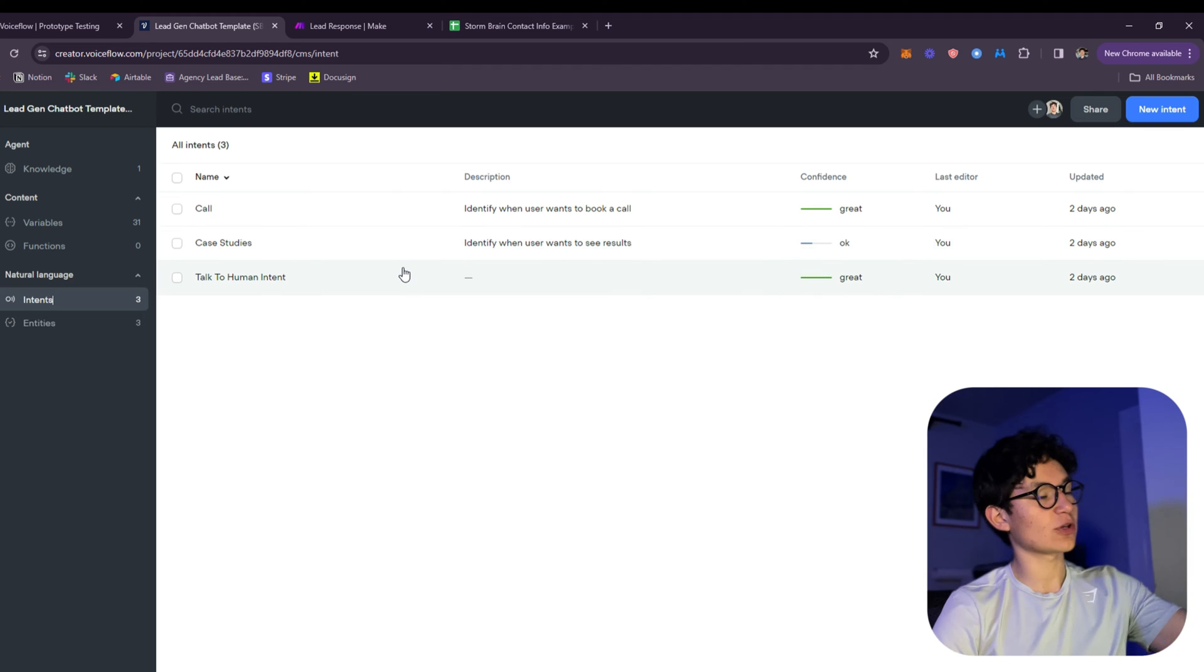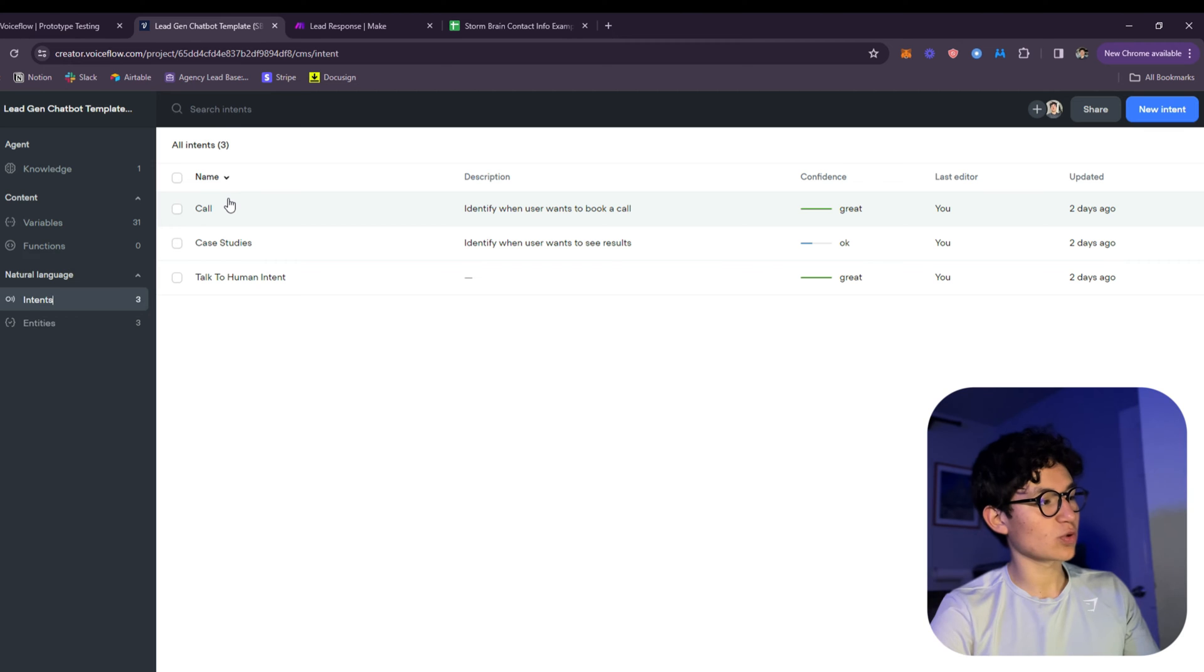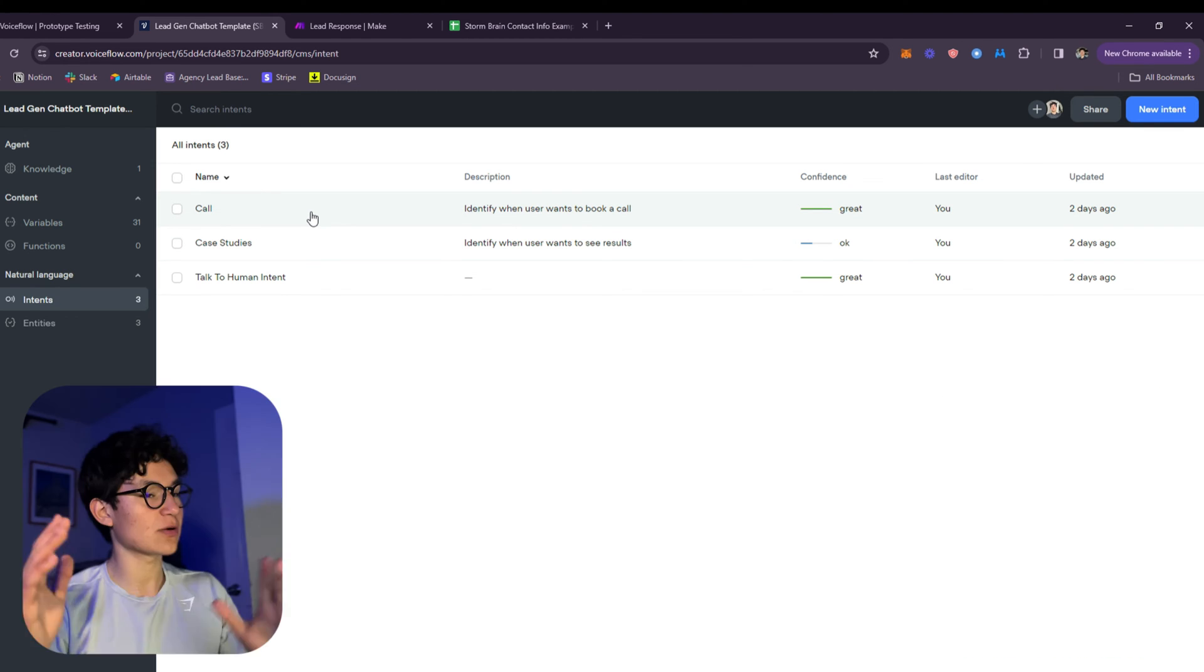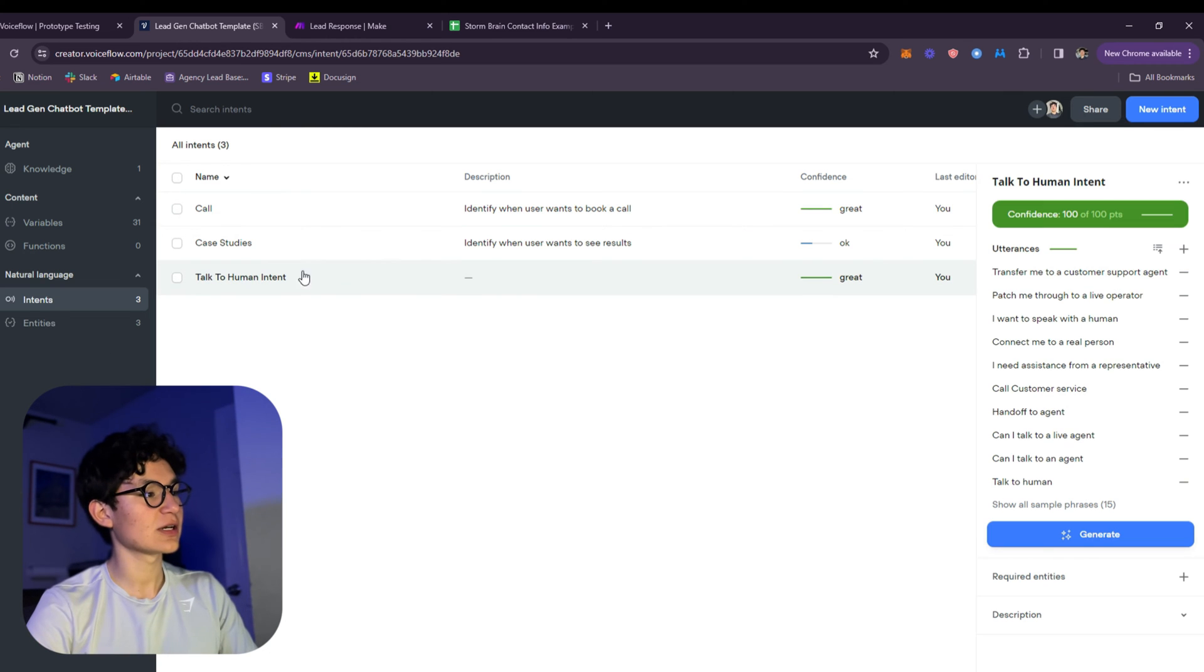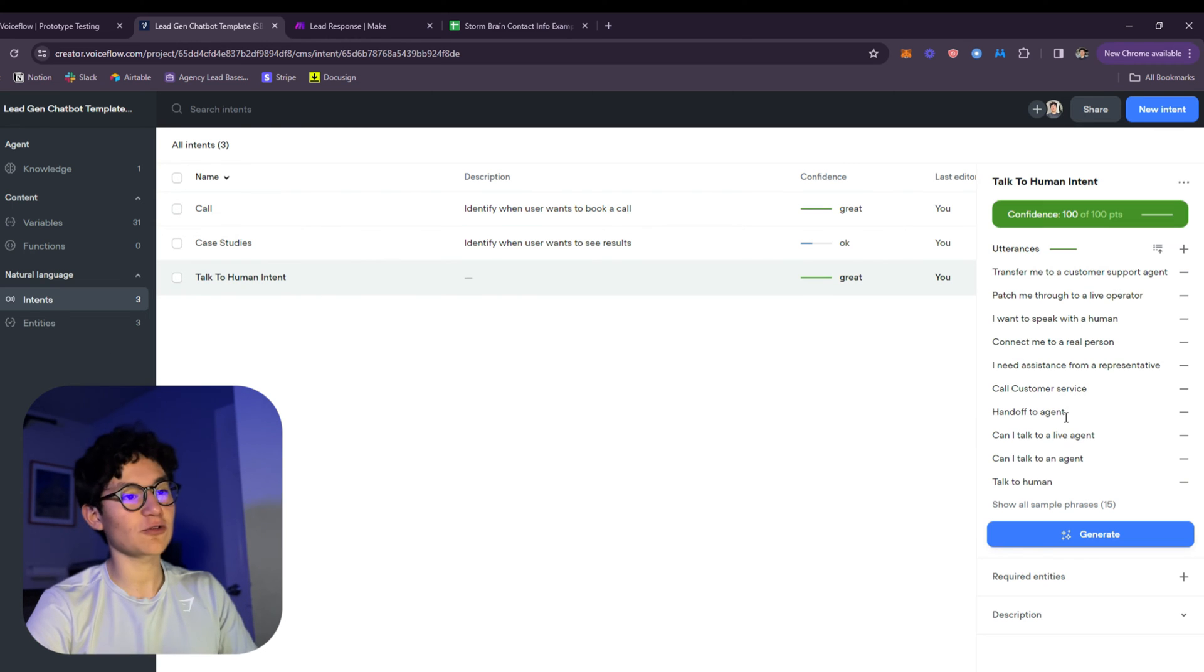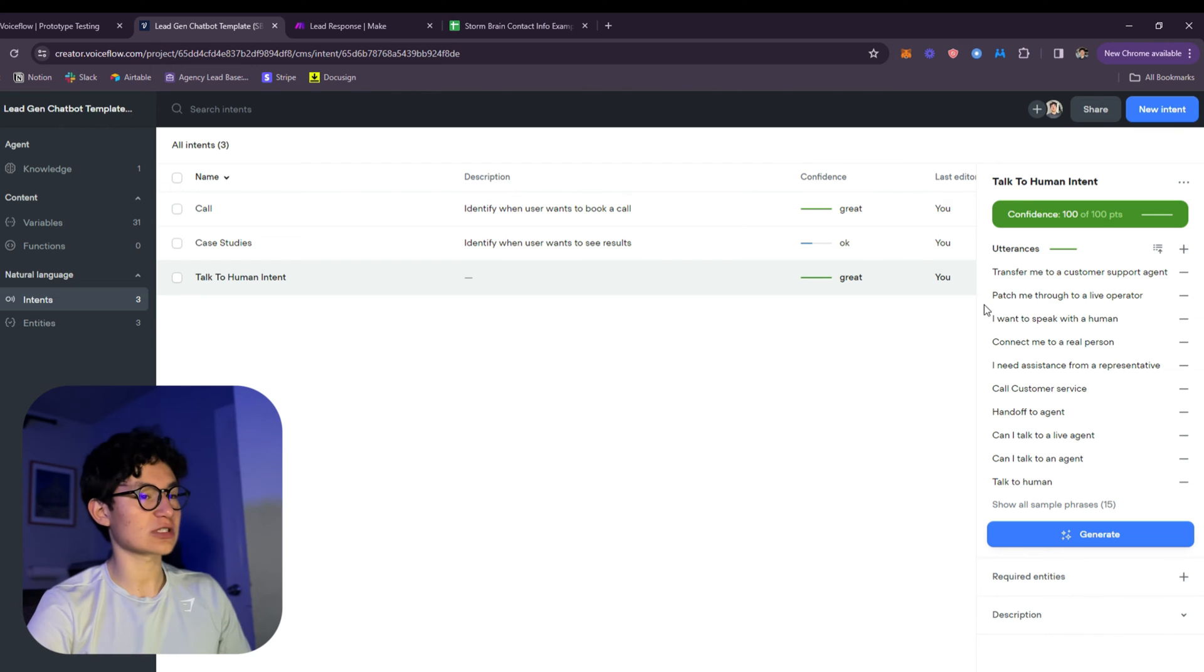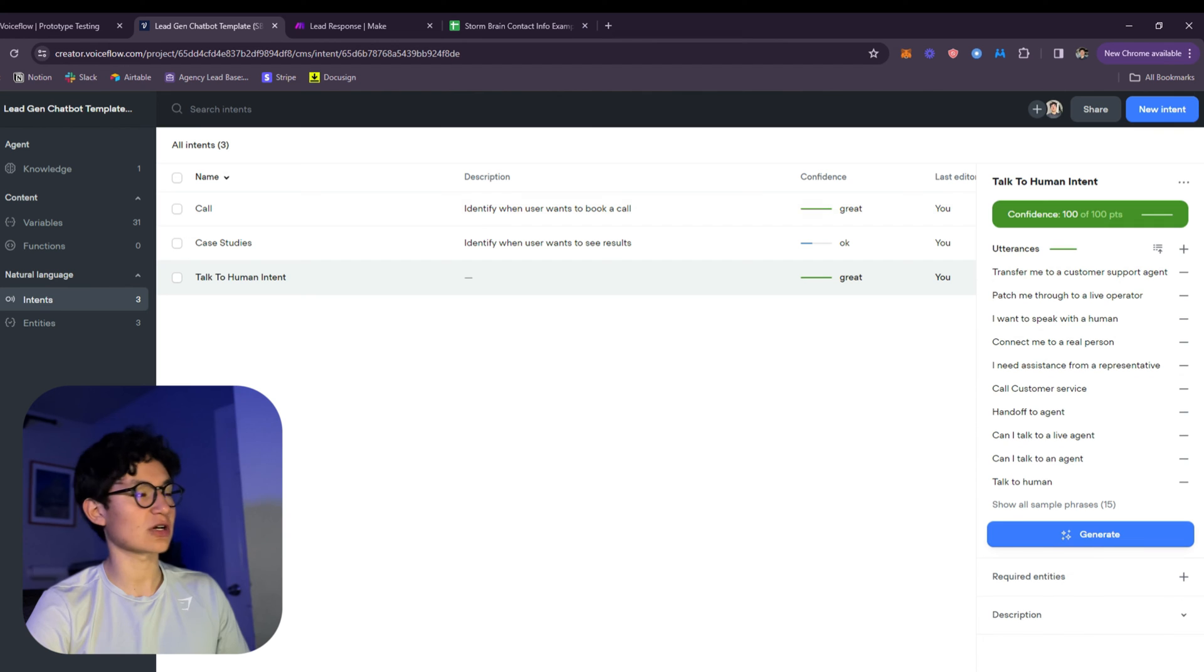Now you're going to click intents. This is for the chatbot to detect when the user wants to talk to a human, for example when the user wants to see the case studies, or when the user wants to do a call. When this happens, I have it directed so that it goes automatically to that branch. To talk to human intent, you need to generate phrases yourself and add them until the confidence level is 100 out of 100.